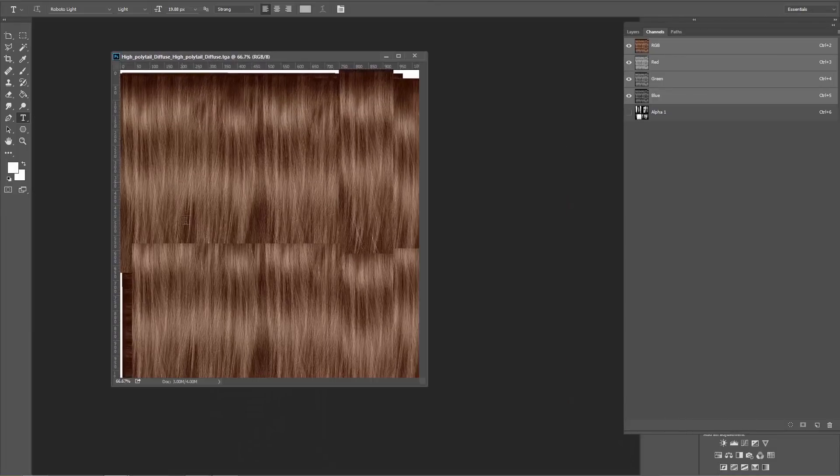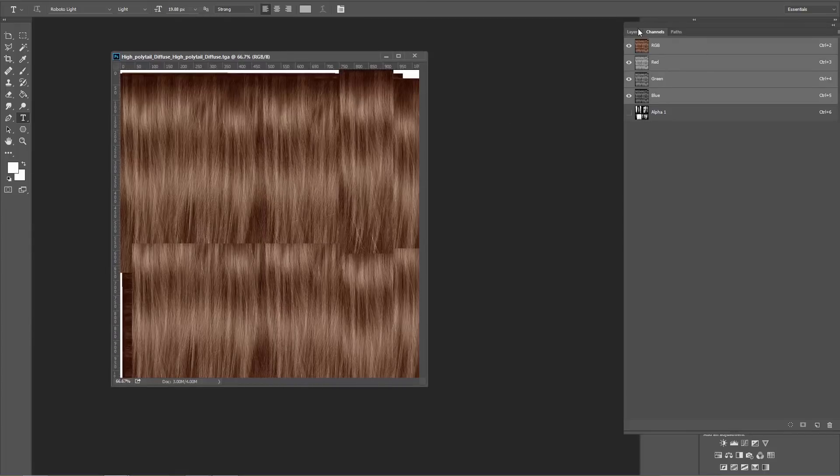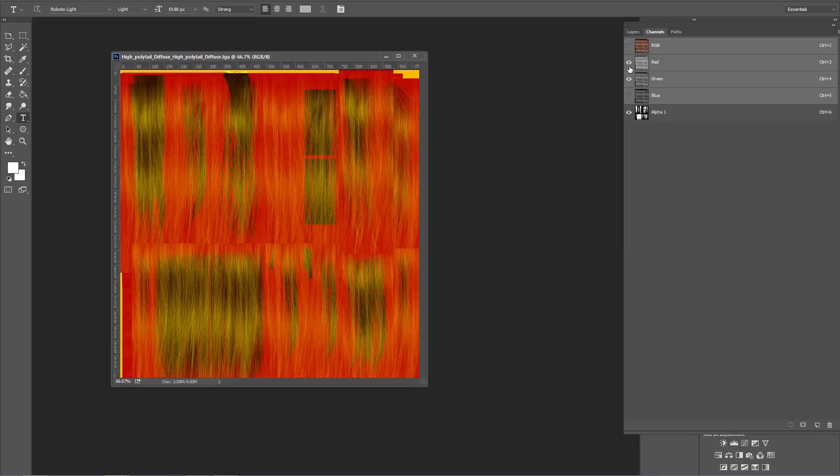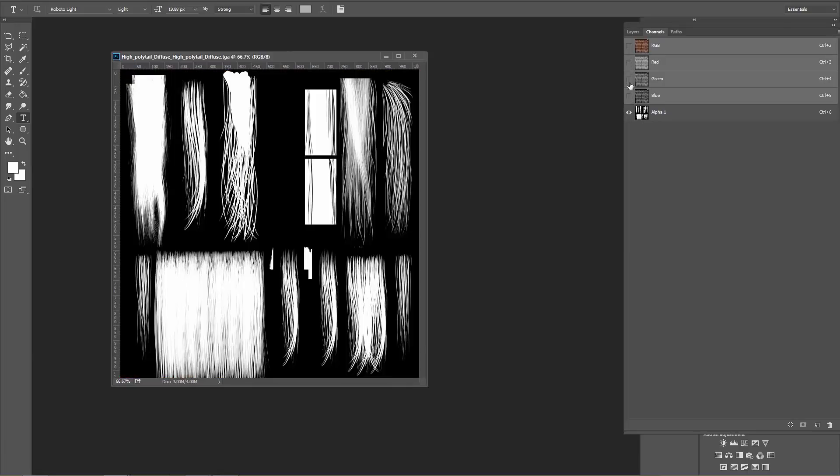It looks like it has the entire thing, the entire diffuse map. However, if we go over here to channels, you can see we have on the alpha channel, we have all the transparency data on the alpha channel right here.